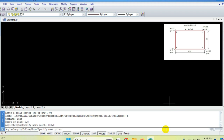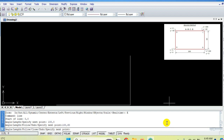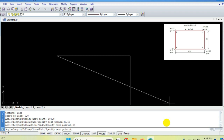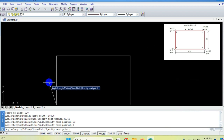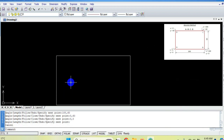The line command remains active until we press Escape — it will continuously ask for the next point. The next point coordinates: x=100, y=60. After that the next point is x=0, y=60. Then back at the origin 0,0. Now press Escape to come out of the line command. This is the line command using the absolute coordinate method — you give absolute values of x and y with respect to the origin.